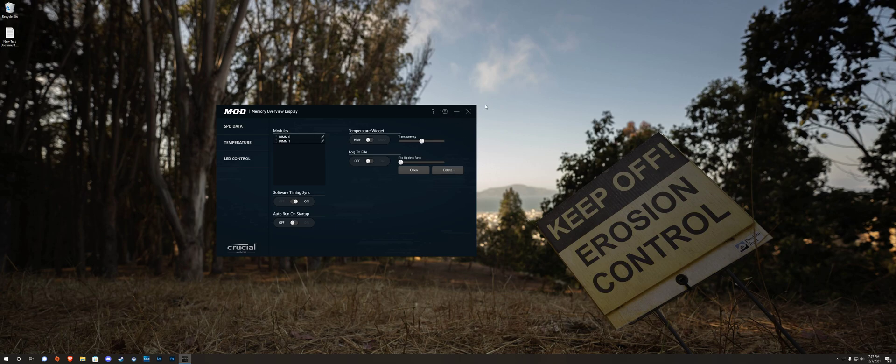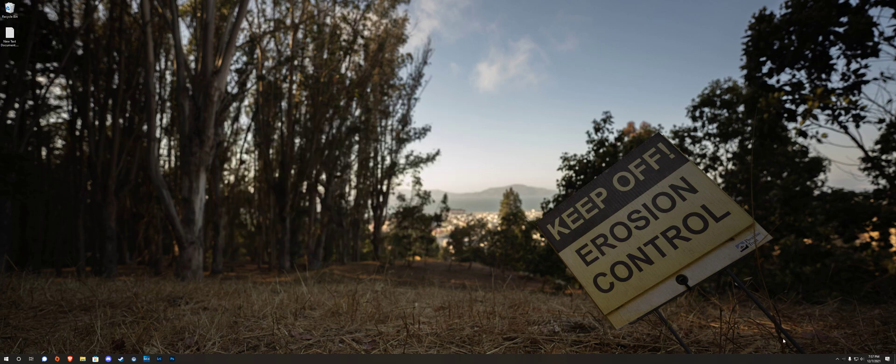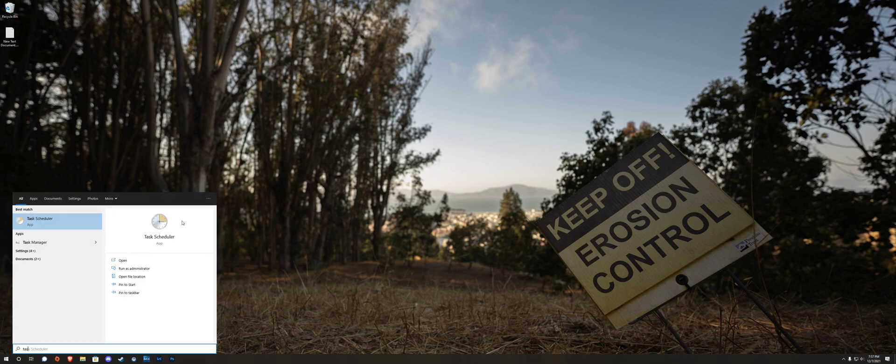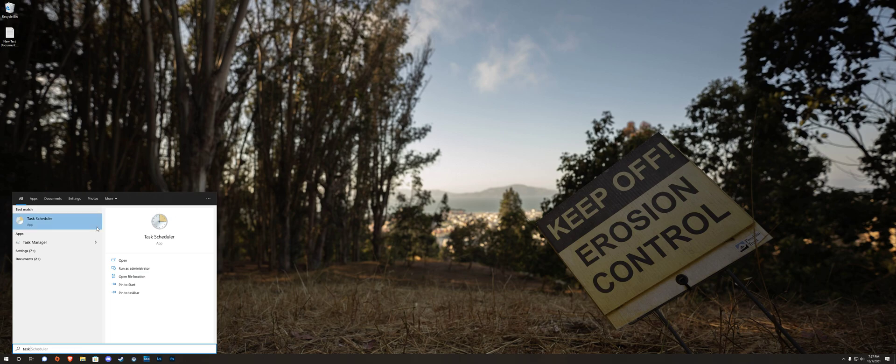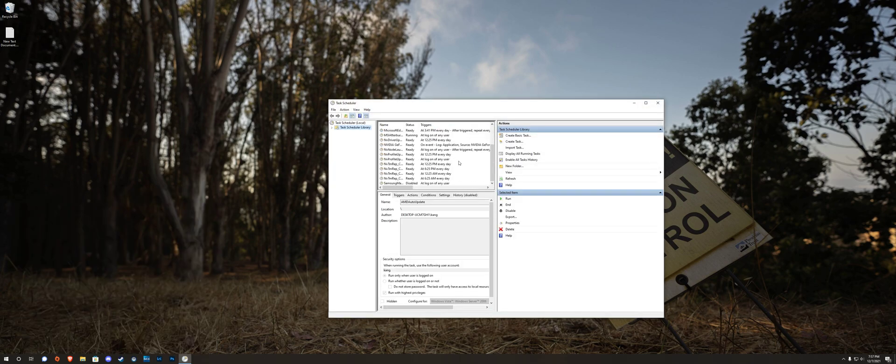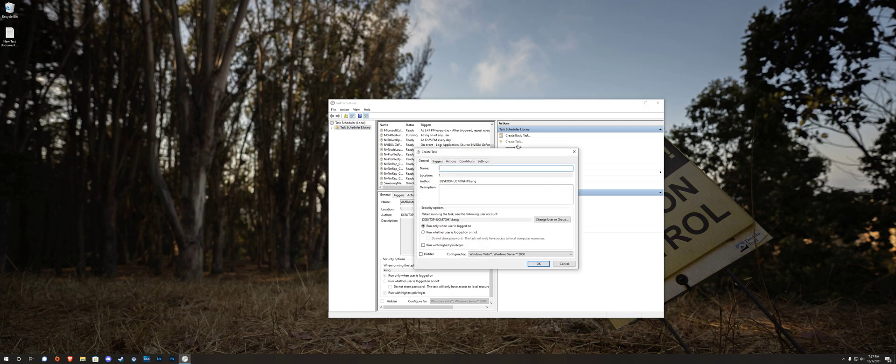So once you get your colors, close it, make sure it actually kills the program, open your start menu, type task scheduler, run that and then do create task in the actions.